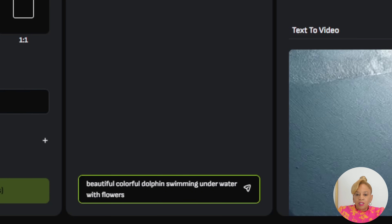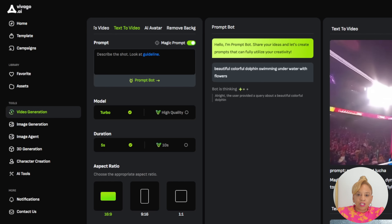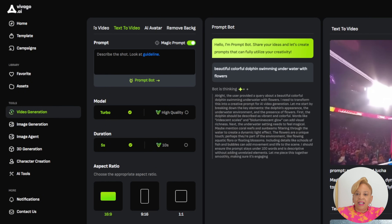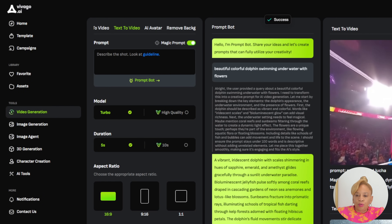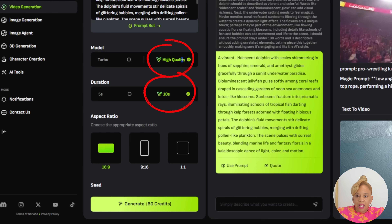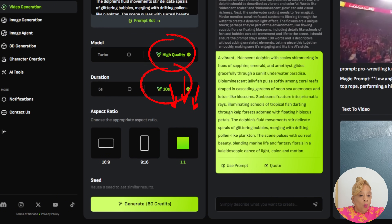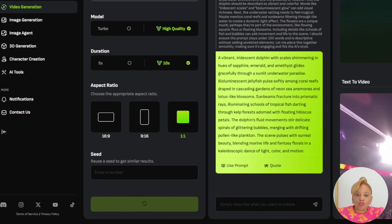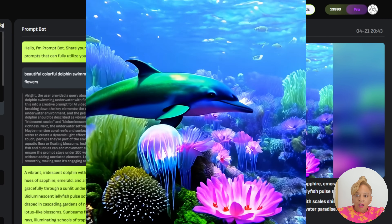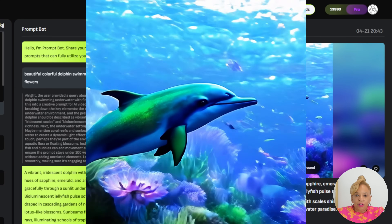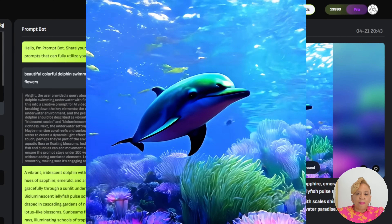I want something very colorful, something bright — I want to win. The bot is thinking, prompting a beautiful detailed video. Now copy and paste the prompt: high quality, 10 seconds, 1:1 aspect ratio for this one. Generate — 60 credits. That's so beautiful. Look at that — oh, that's magnificent. I am definitely entering. Did you see that? That was fabulous. You can do the same.